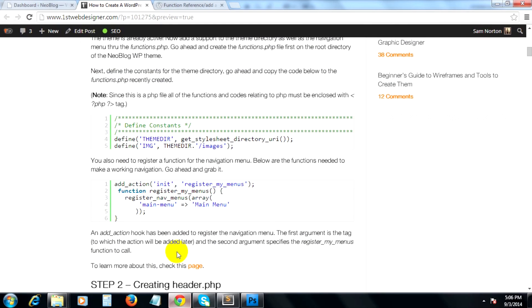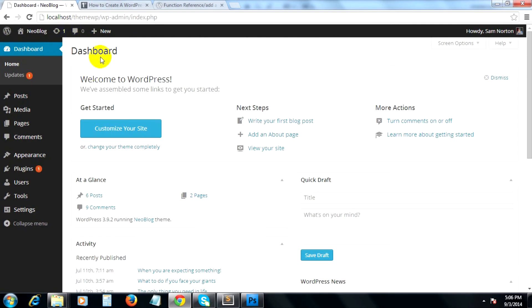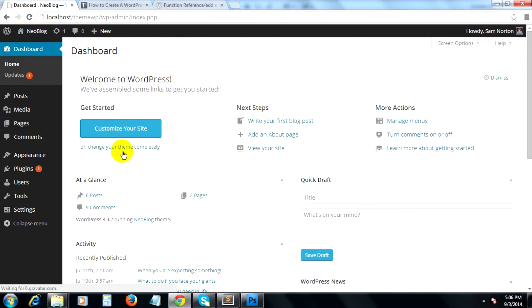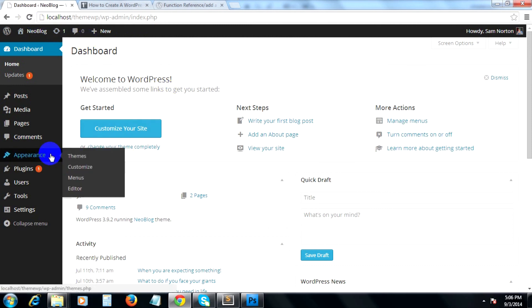Now, if we go ahead and refresh the page, we can see that under Appearance admin menu, there's a new admin menu that was added, which is menus.